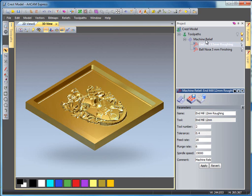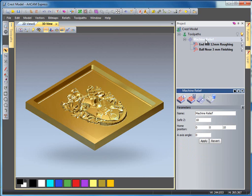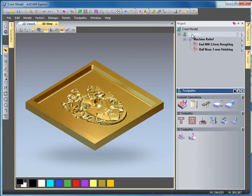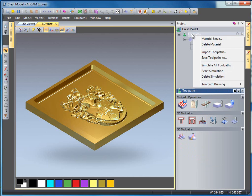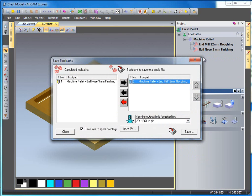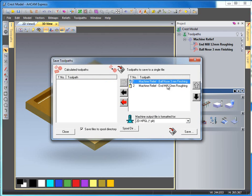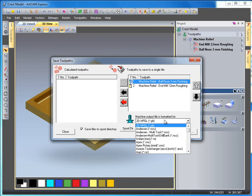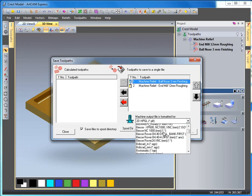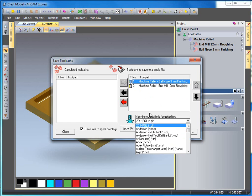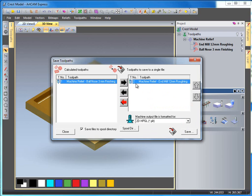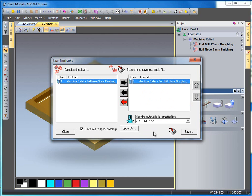To save these toolpaths out, if I select toolpaths and right click and come down to save toolpaths as, I can save both tools if I choose by selecting these and sending them over, organizing them, and save them to a list of many machines if I choose. Or I can just send one over at a time and select save to save it to the relevant place.